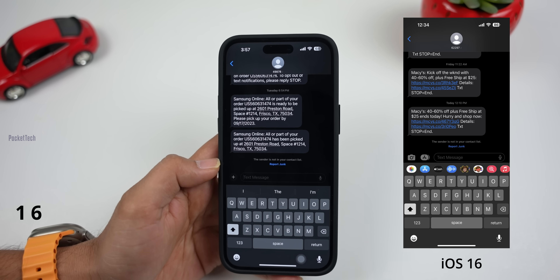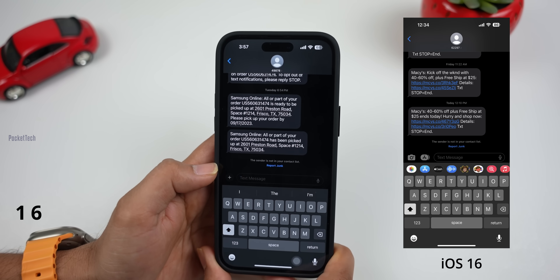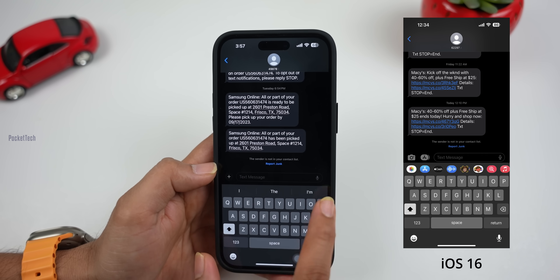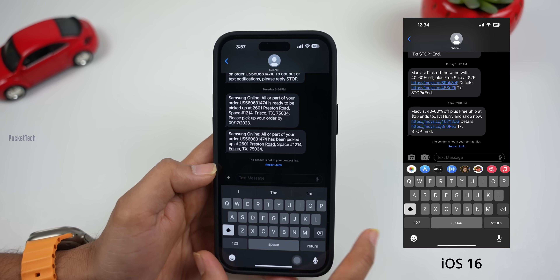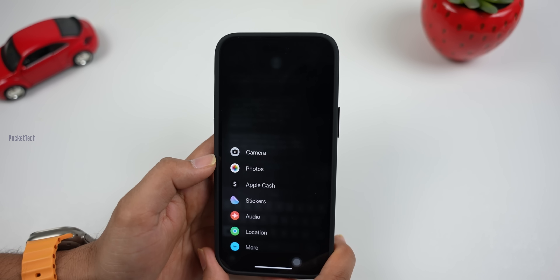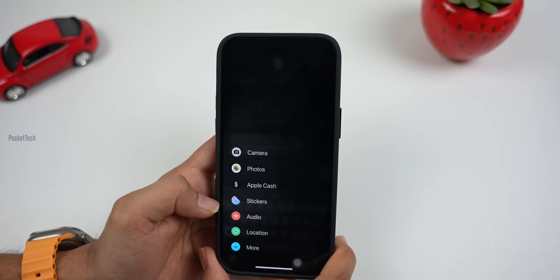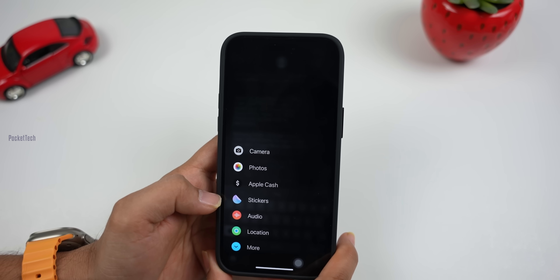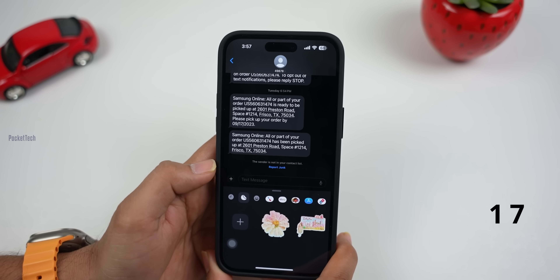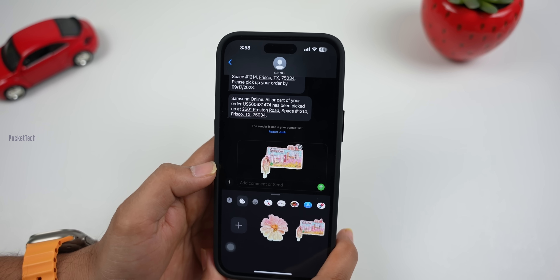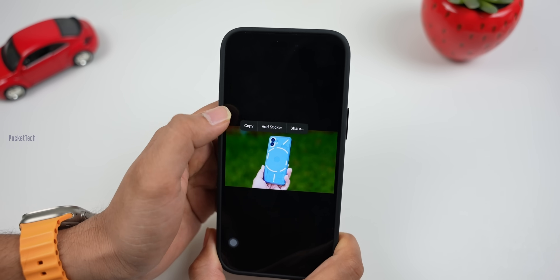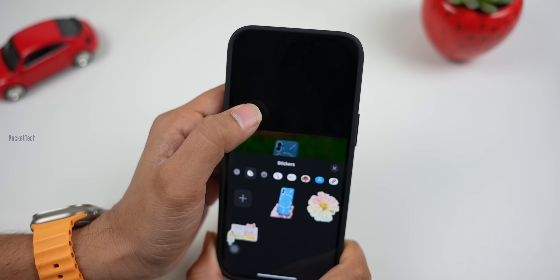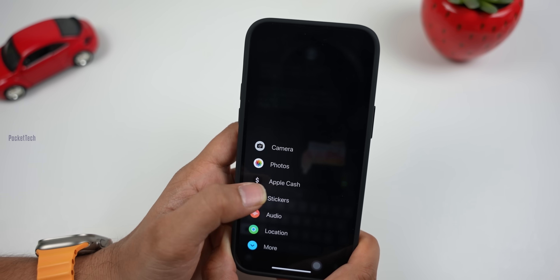The next feature is iMessages. There are two new features. First, stickers. You can take a photo of an object and add that object to your sticker pack. Press and hold the object in a photo to add it as a sticker. Click on the sticker and add it to your messages.